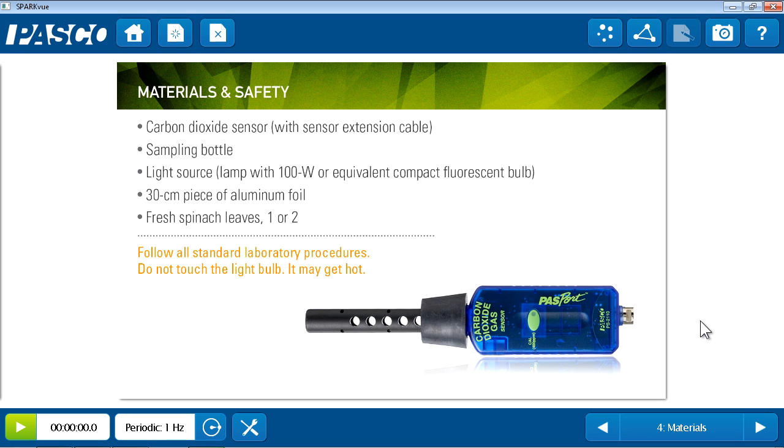Page four lists the materials and safety for this lab. This lab requires only a carbon dioxide gas sensor with included sampling bottle along with some household items.